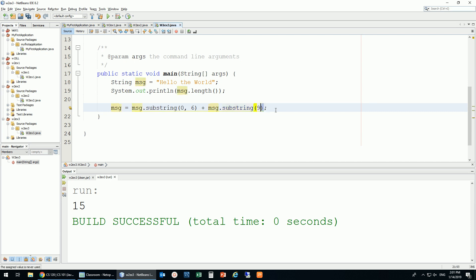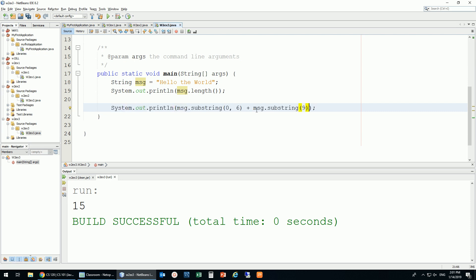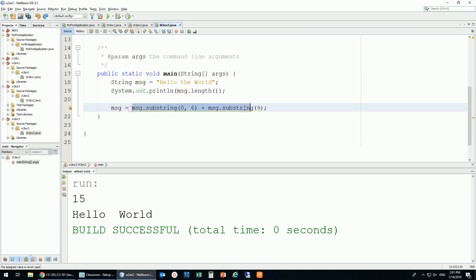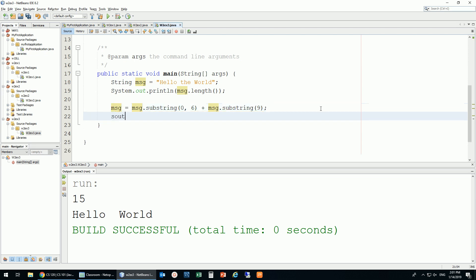Before putting this in a variable, I can take this expression, cut it, and put it inside a println just to see the output — and I'm seeing 'hello' with two spaces and then 'world', which works. Now Ctrl+Z to undo that, and I assign the result back into message. This new text is now inside the message variable.